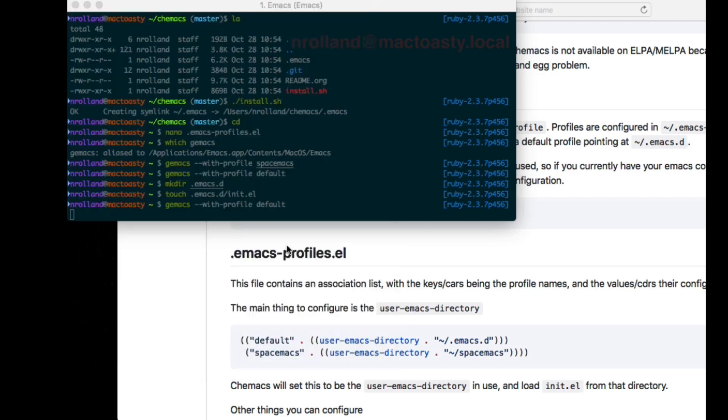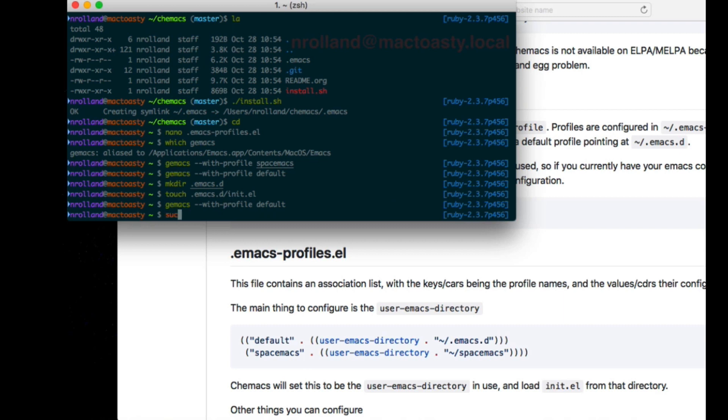Now I can choose and I'm not tied down to Spacemacs or anything. You might want to go from the other way - bare bone Emacs to Spacemacs to optional Spacemacs - but it's the same process.